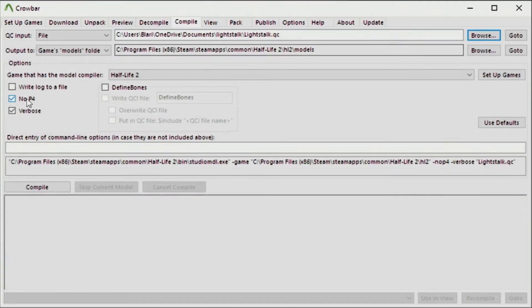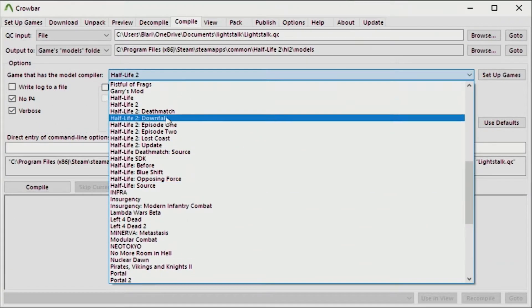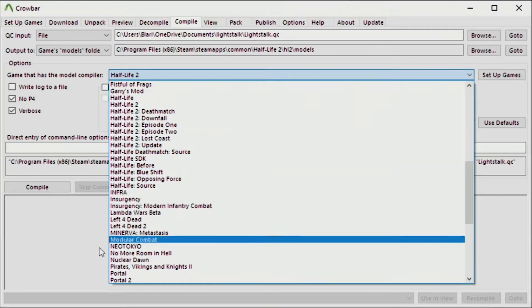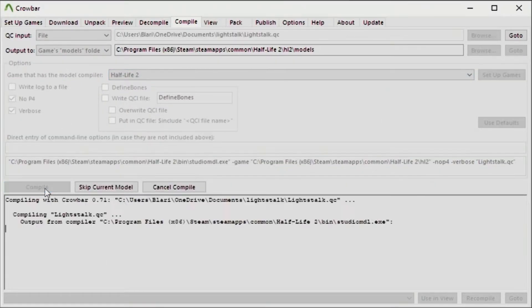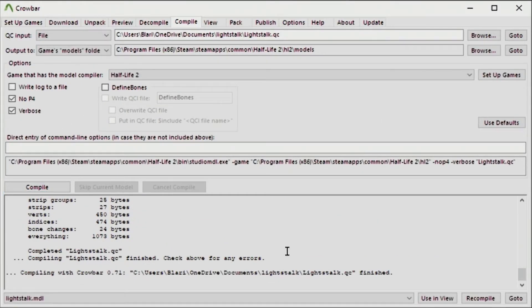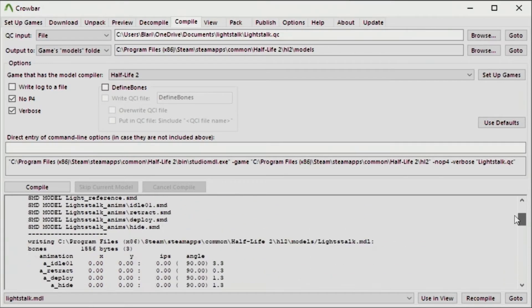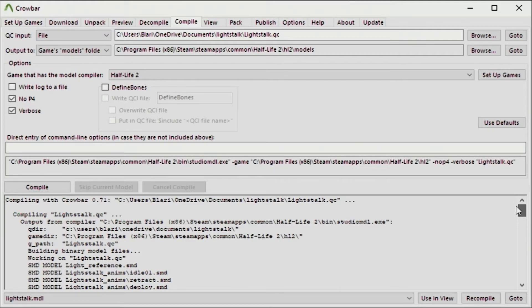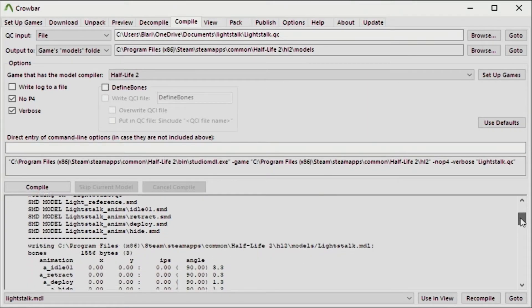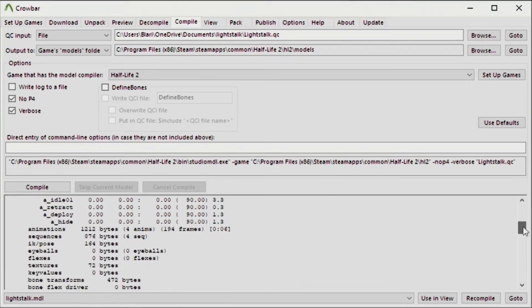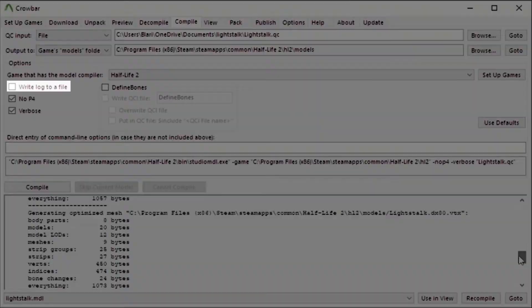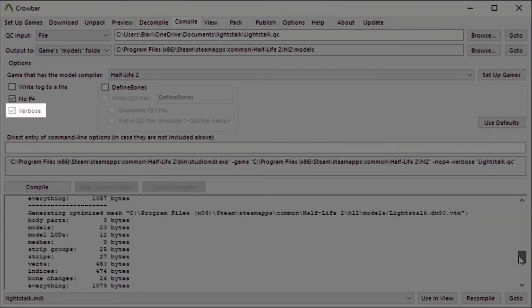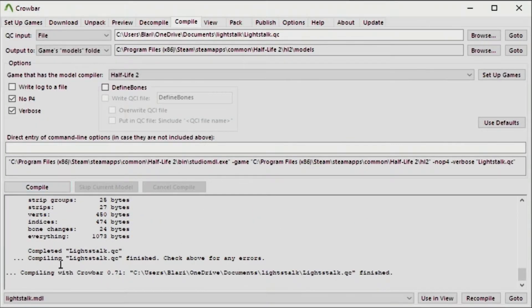If you go to the compile tab, then you select the .qc file that's created from the decompile tab. And then you can output it to wherever you want to. In my case it's going to my games models folder. So the game in question is Half-Life 2, so it's going to Half-Life 2 HL2 models. You can write the log to a file, have no P4, have verbose outputs for example. And then if you're happy with all of these settings, you just click on compile.